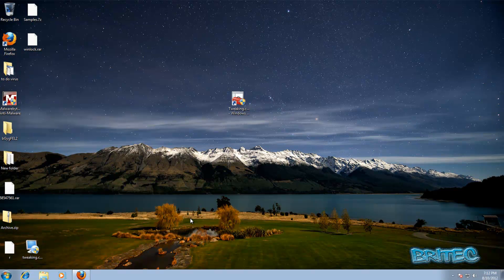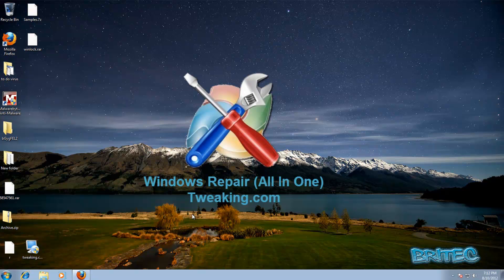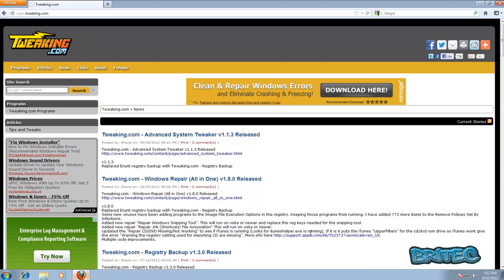Hey guys, got another video here for you. This is a software review video on Tweaking.com's Windows Repair tool. You can get it for free at tweaking.com. Just come down to the Windows Repair all-in-one tool.